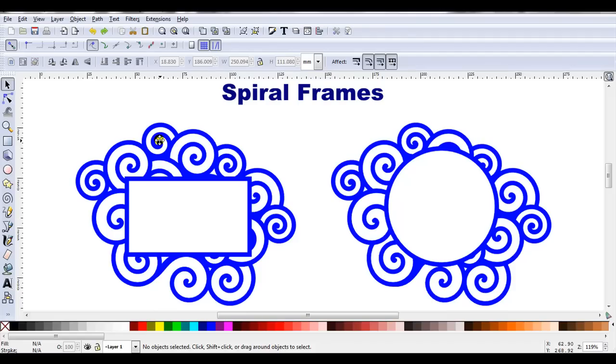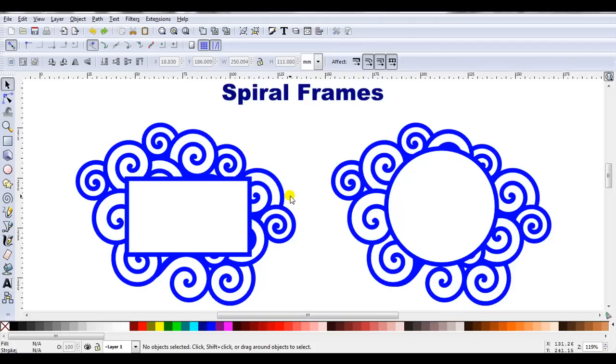Hello, I'm Carolyn and in this video I'm going to show how you can use spirals in Inkscape to create frames for any cutting projects.